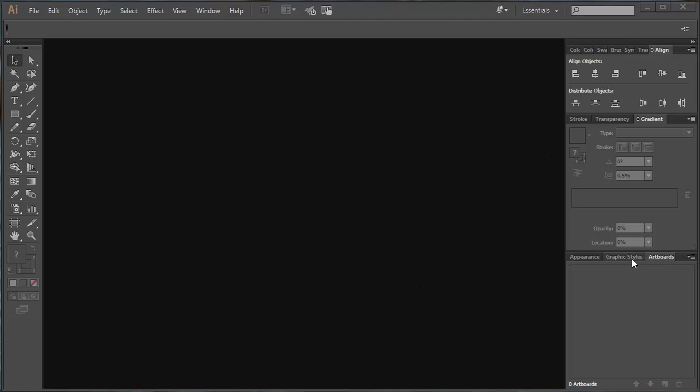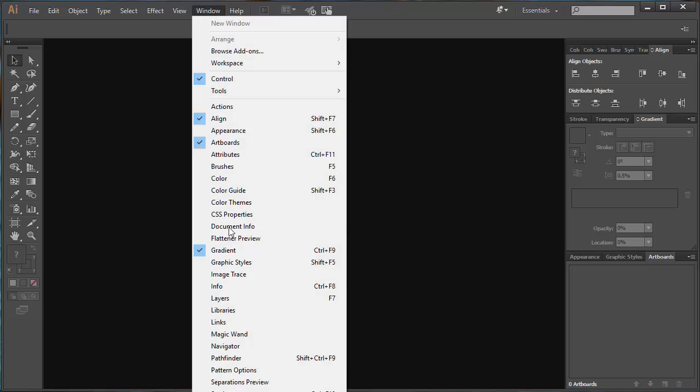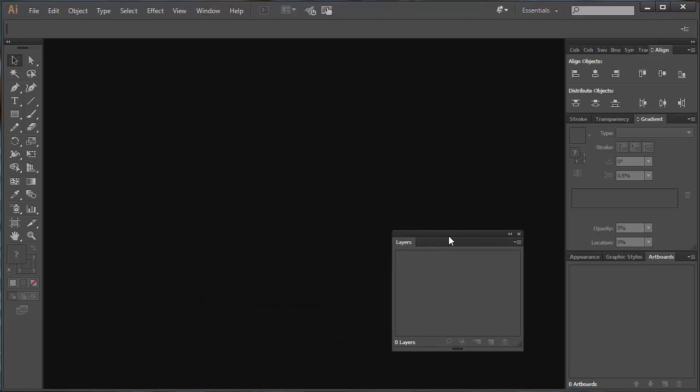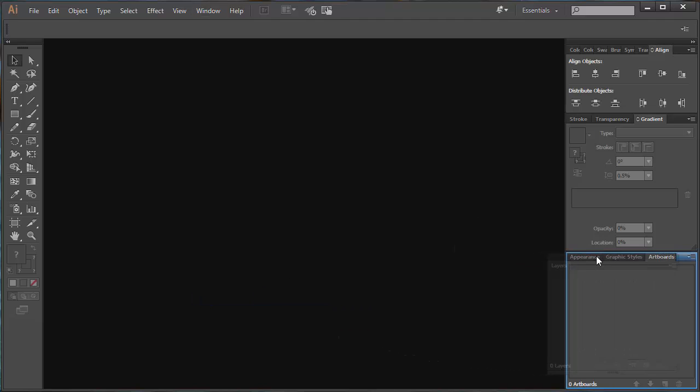I want you to make sure you've got a panel over here called Layers. If yours is not switched on, you come up to Window, click on Layers, and then you can just drag this and lock it in with these other ones. So there's my Layers panel.